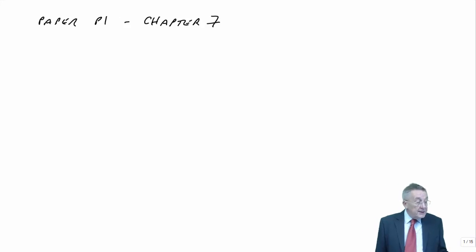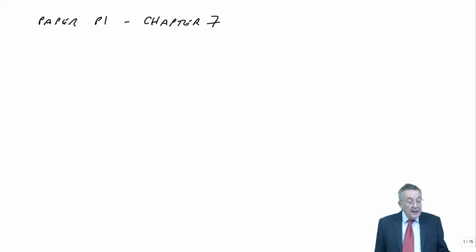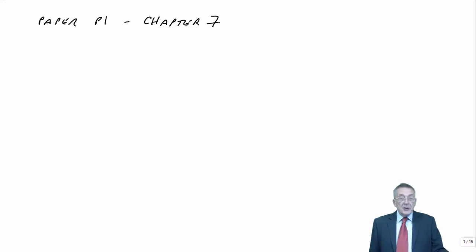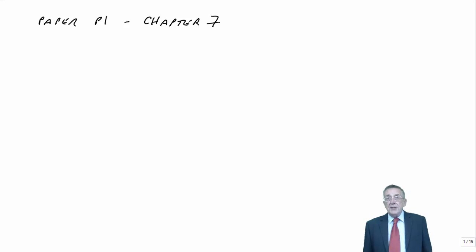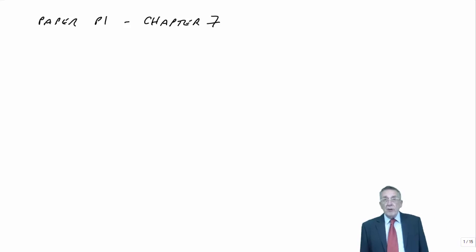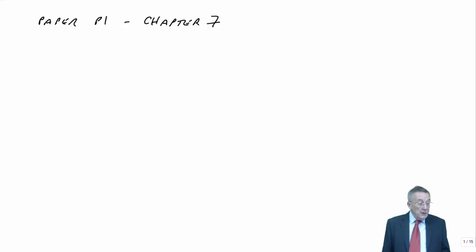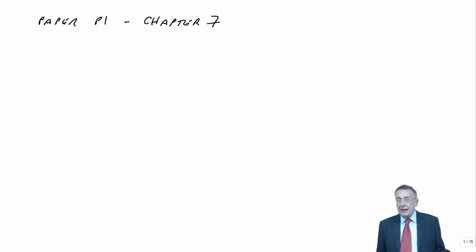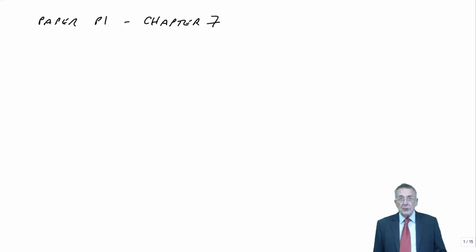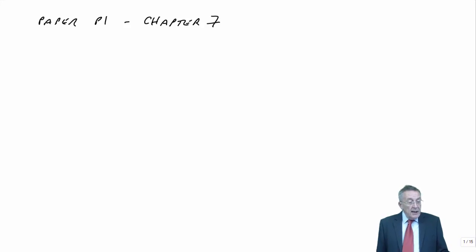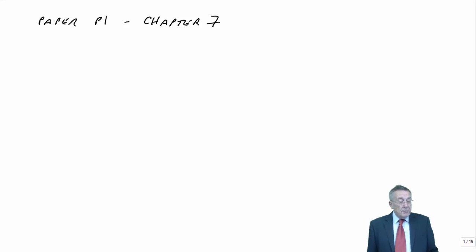Now, the first bit is on Standard Costing. And because it's the first three pages, this is really just written. And so it's very much up to you to read it yourself. I'm not going to talk through every line. That would be silly.